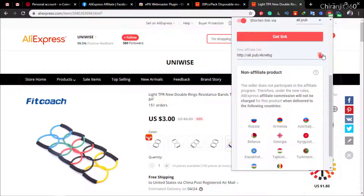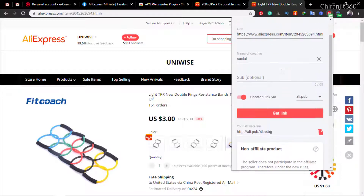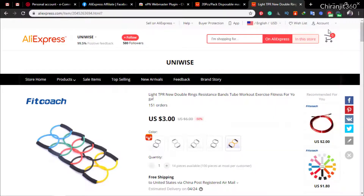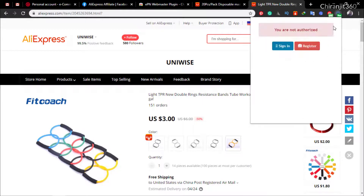If I click 'Get Link', here you can see the link — you can promote this link. There are some cool features about the new EPN browser extension that are actually very good.